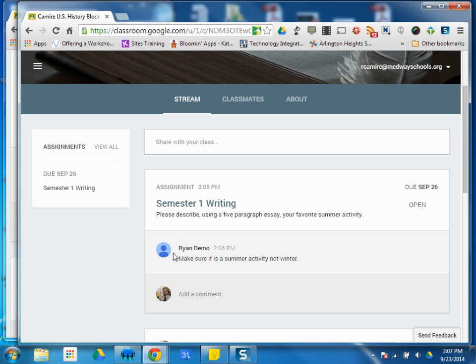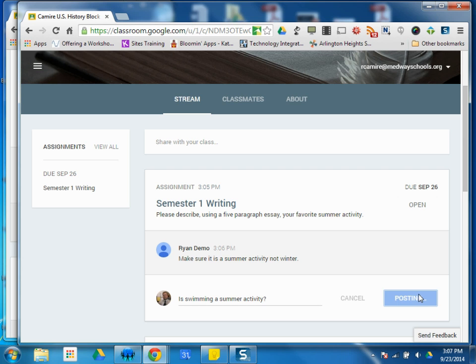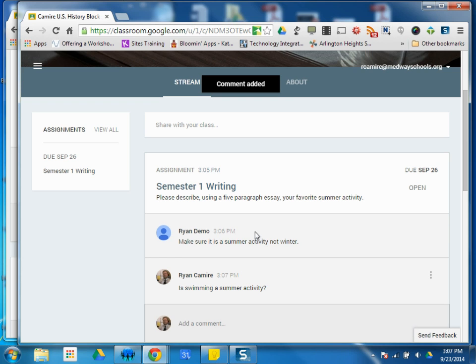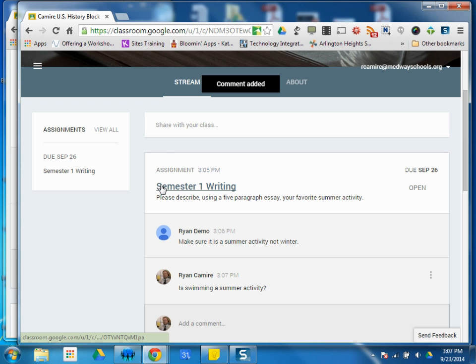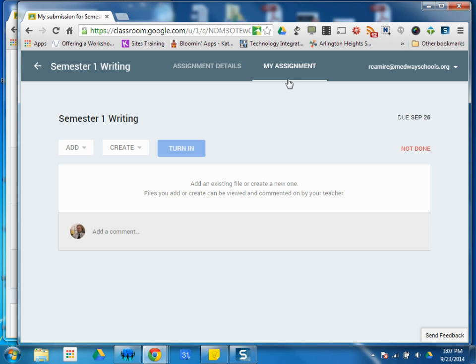I can see the teacher also left another comment. I can comment back, and the teacher will get that. But now when I'm ready to access this assignment, I can click either open or the actual name of the assignment. All right, I'll click here. And I'm presented with two tabs, my assignment and assignment details.